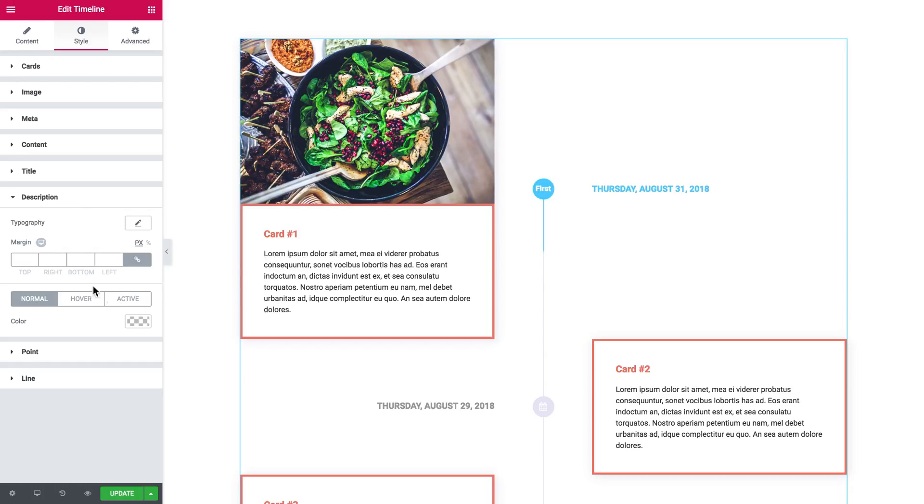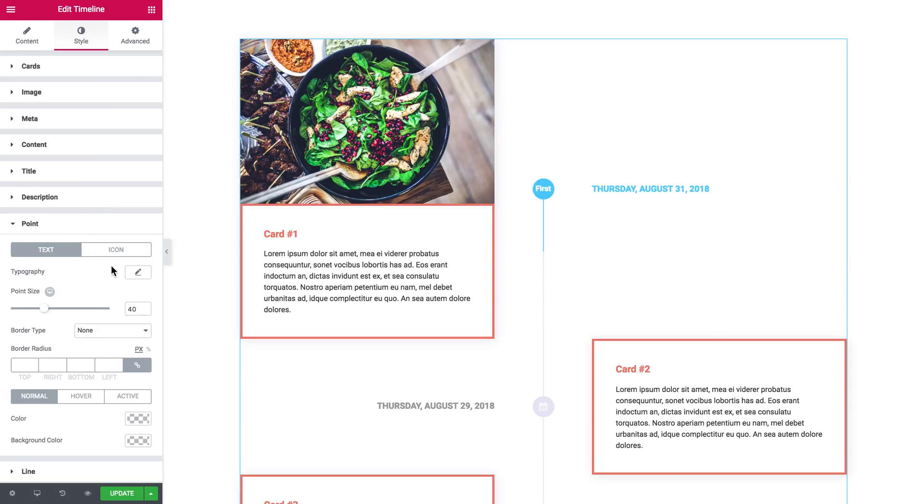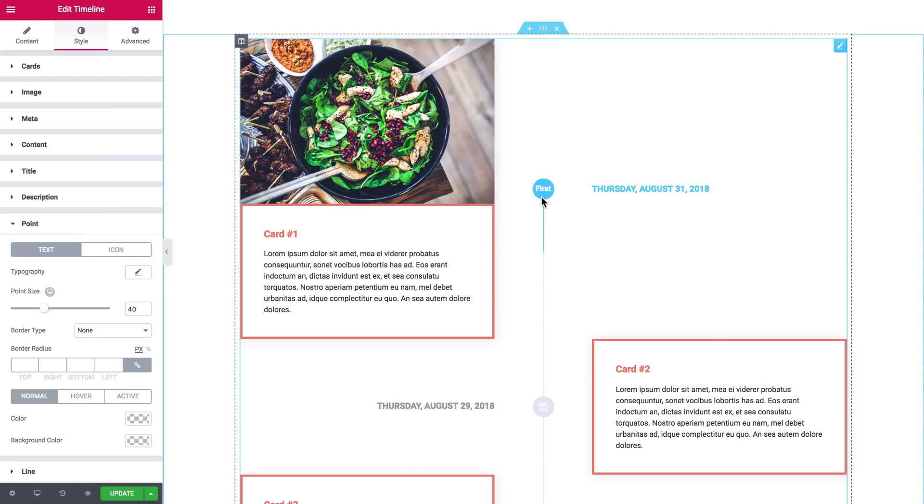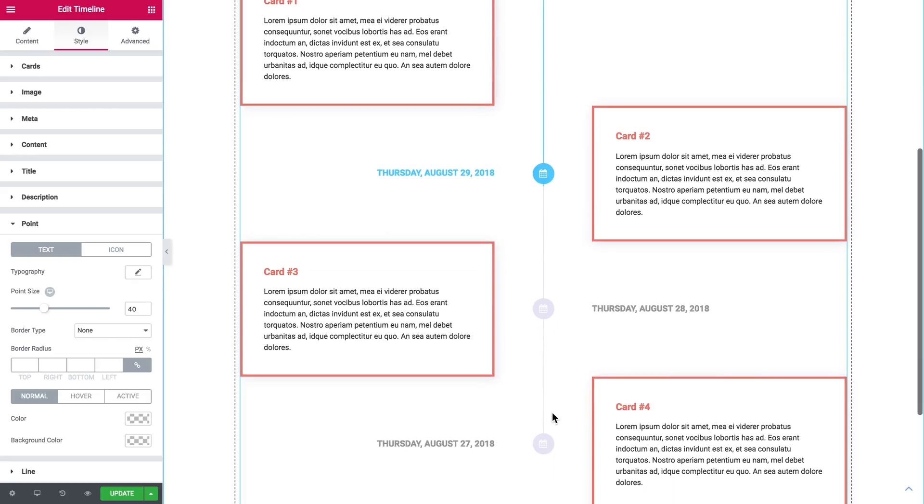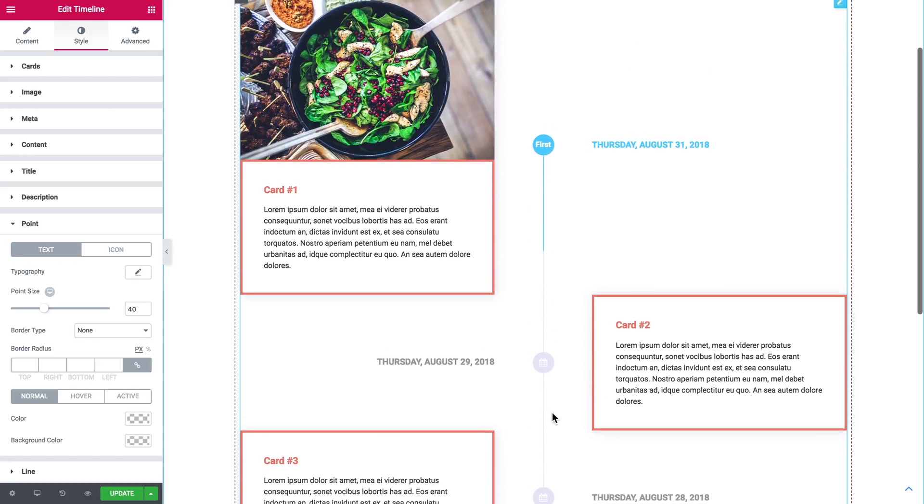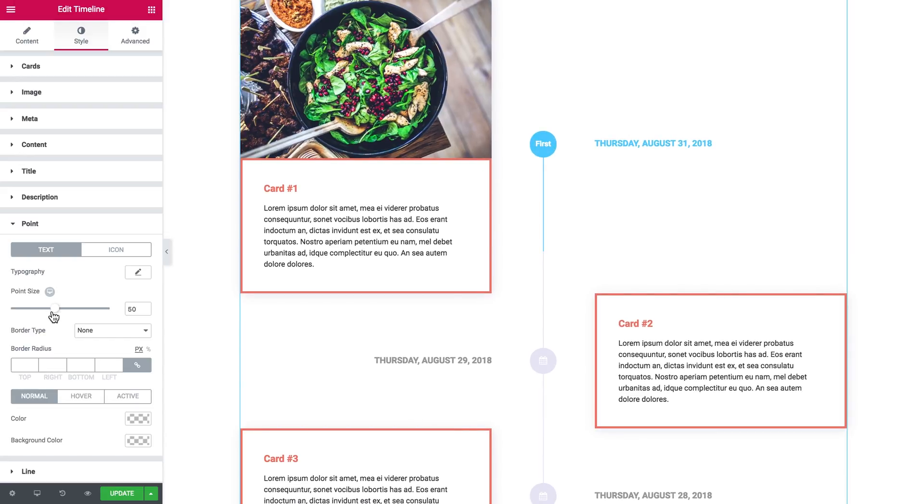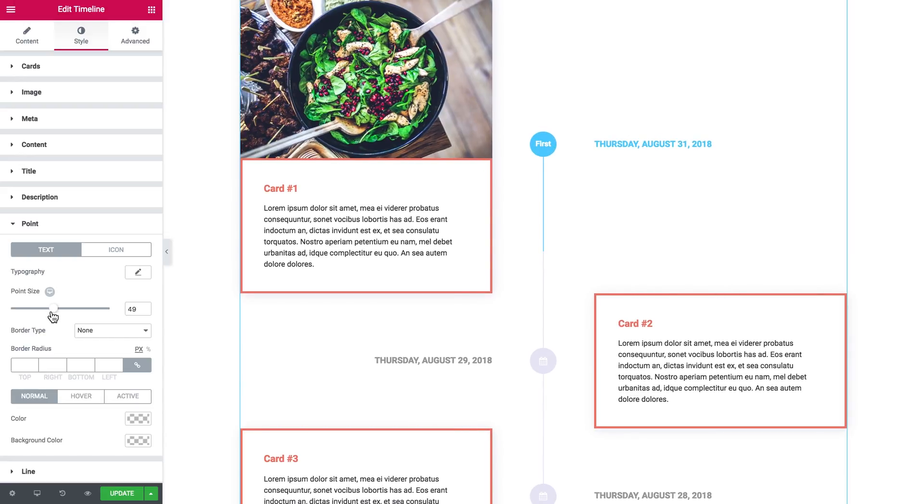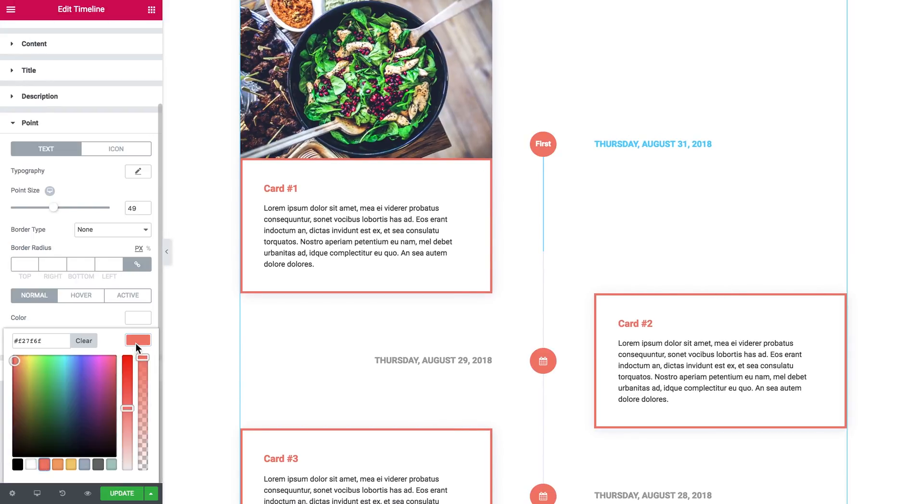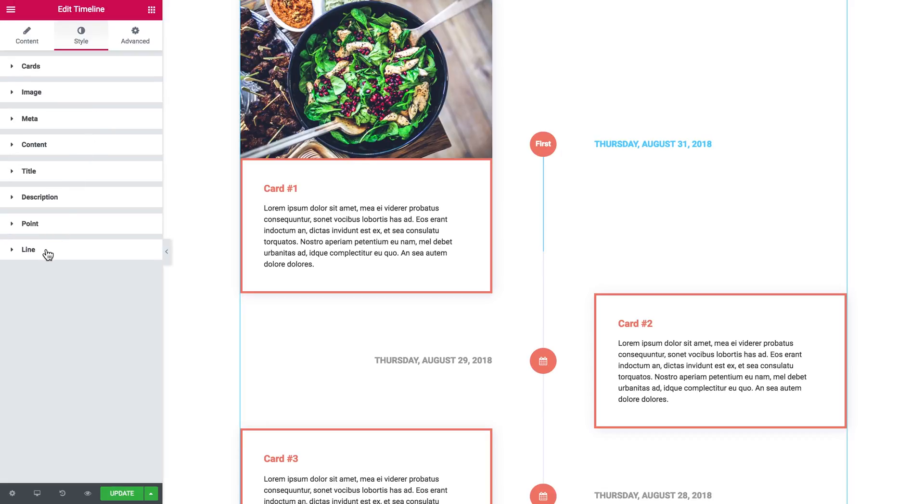Then there goes the point. As you already know, the point is this thing on the side of every card. You've got typography settings and the size of the point—you can make it either bigger or smaller and you can change the color.